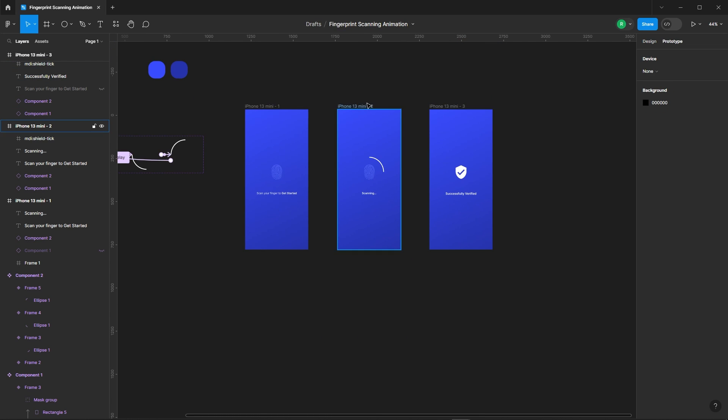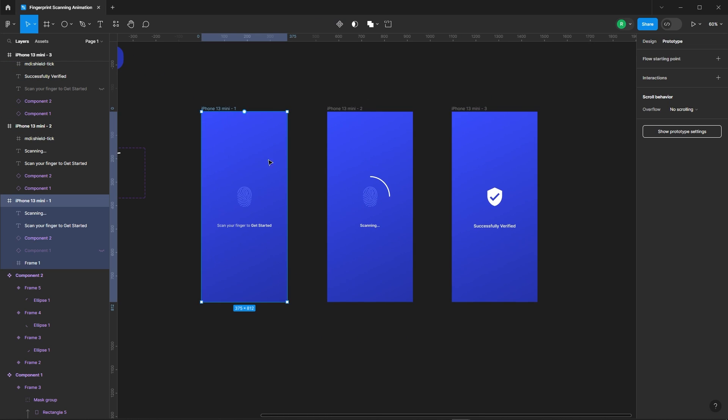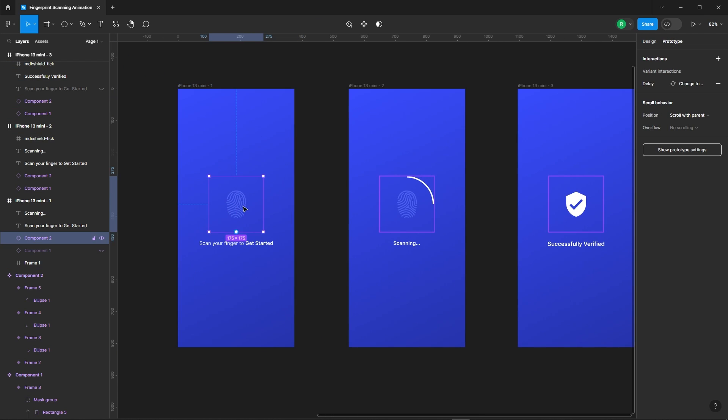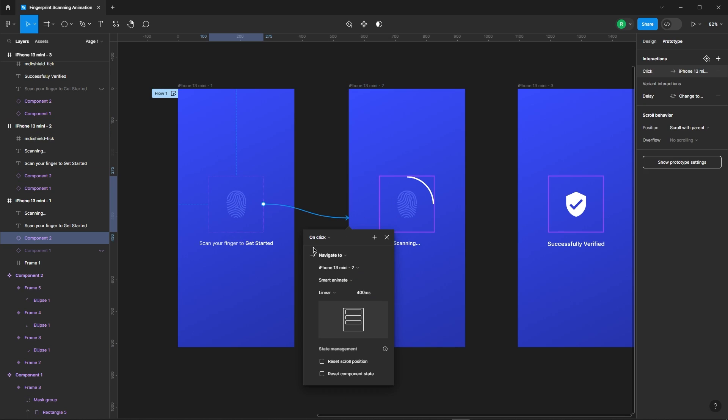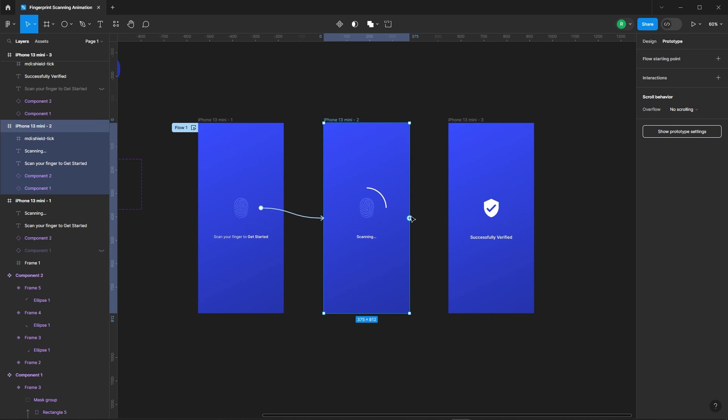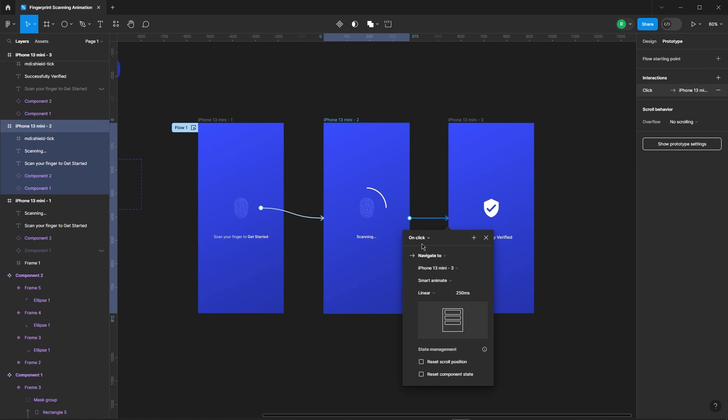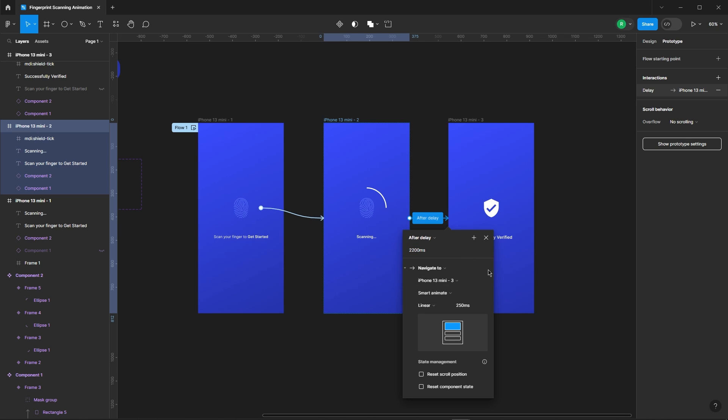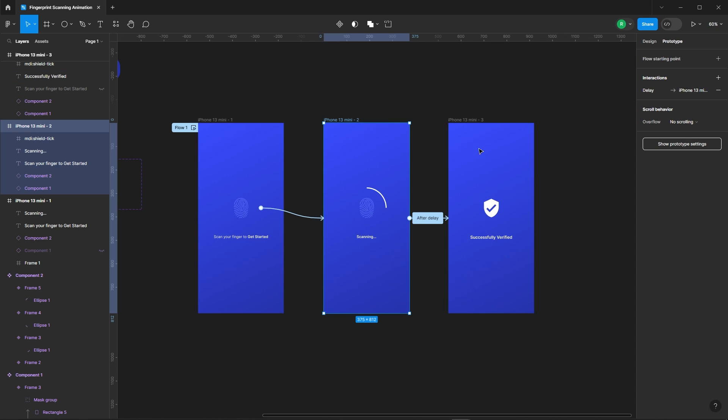Let's add a prototype to this. Set the after-delay timing for 2200 milliseconds, considering our fingerprint animation runs for 2500 milliseconds.